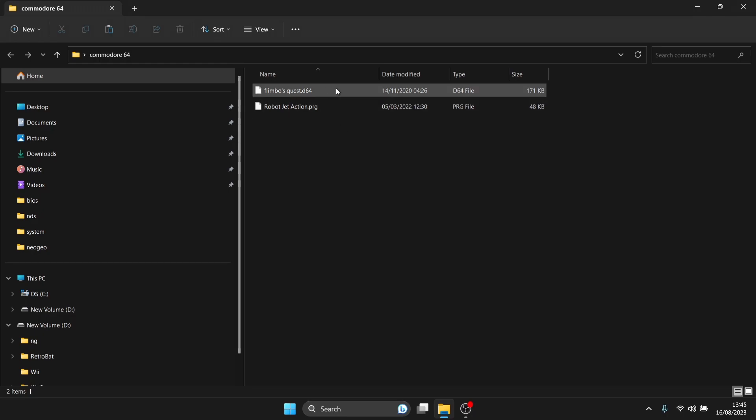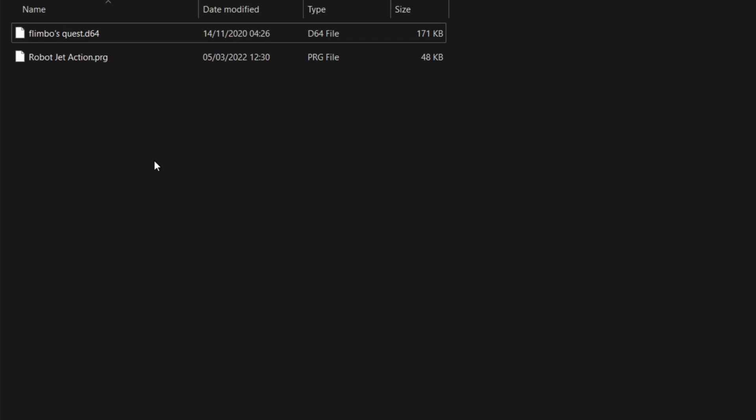With Commodore 64 games there are several different file extensions. Flimbo's Quest is a .d64, which is a floppy disk image — it's a fairly quick loader. The other one I've got is a .prg, that's a program file, and that's pretty much instant load. Talk about instant load...